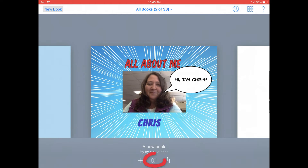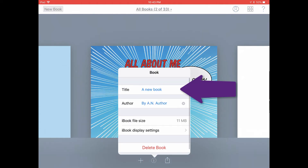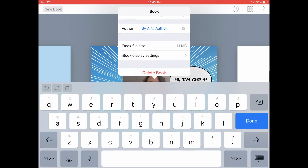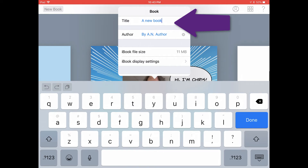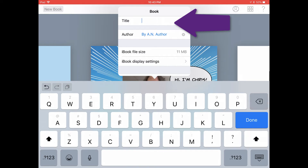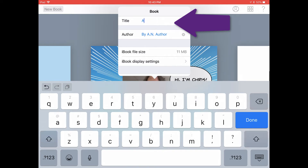Tap on the Inspector button below the thumbnail for your book, and tap in the area where it says Title. Go ahead and replace the default title, A New Book, with the title of your book. For me, that's All About Me.